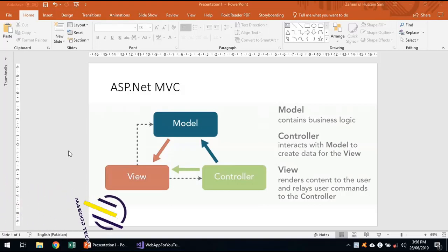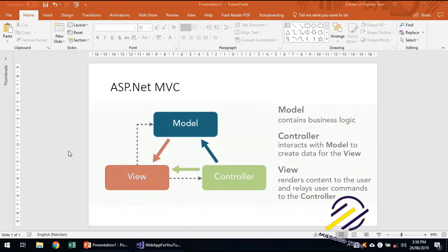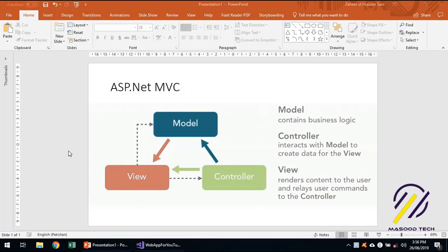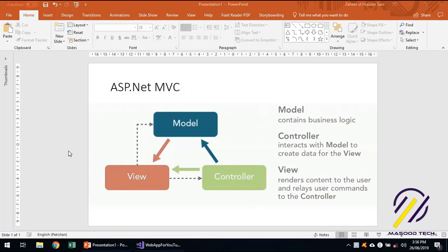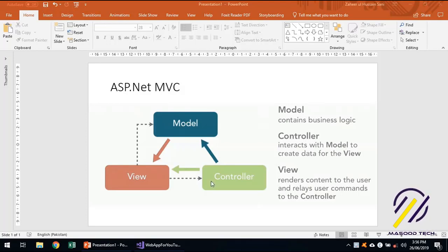In this video we will be creating a model, passing a model from a controller to a view, and posting data using a view. We will create a model object and then send that to the controller.